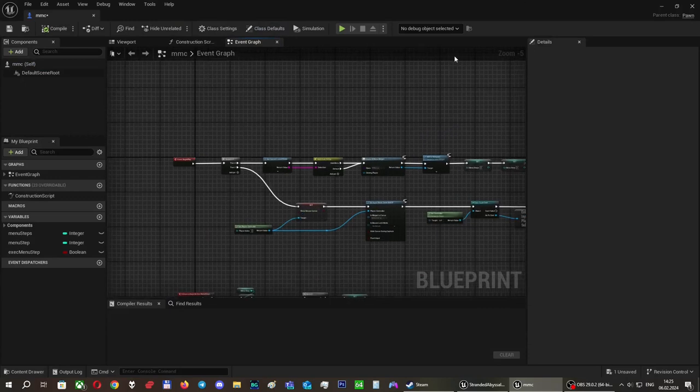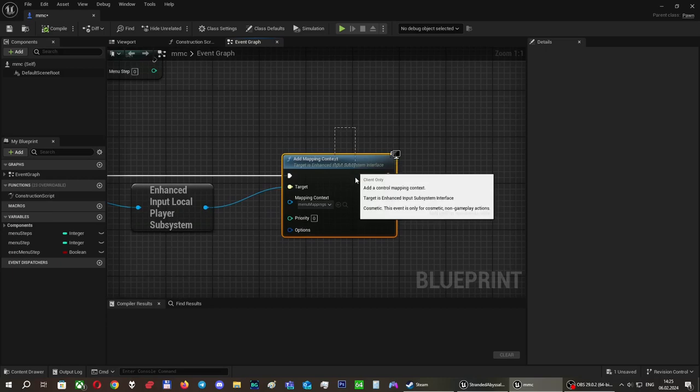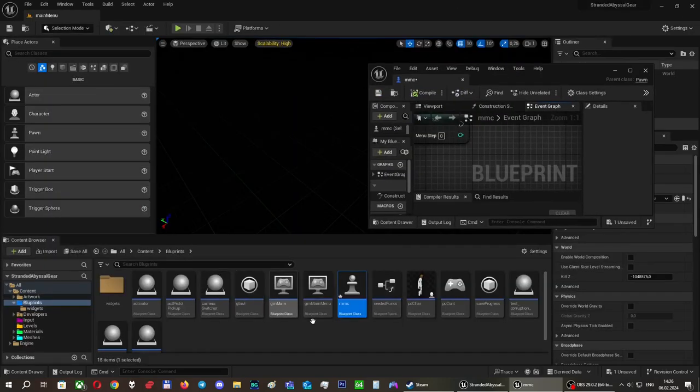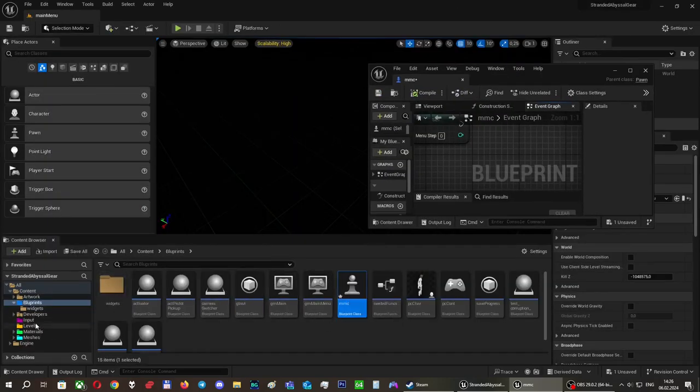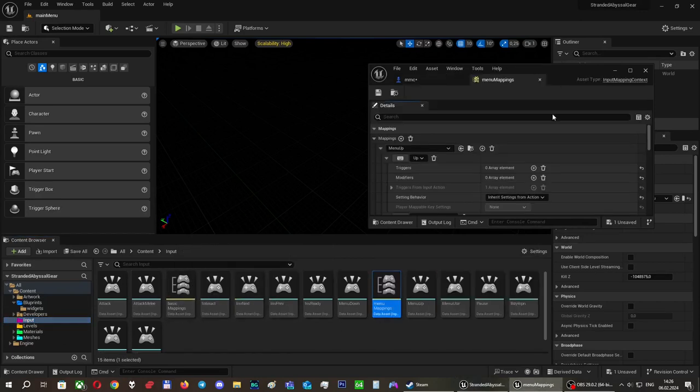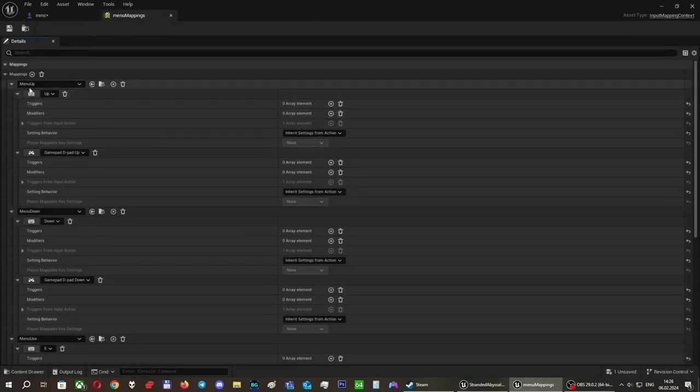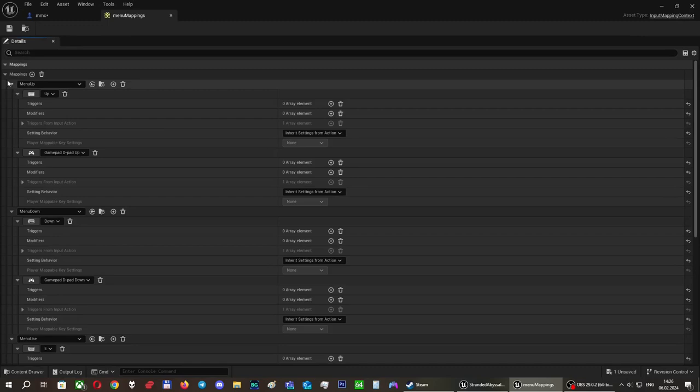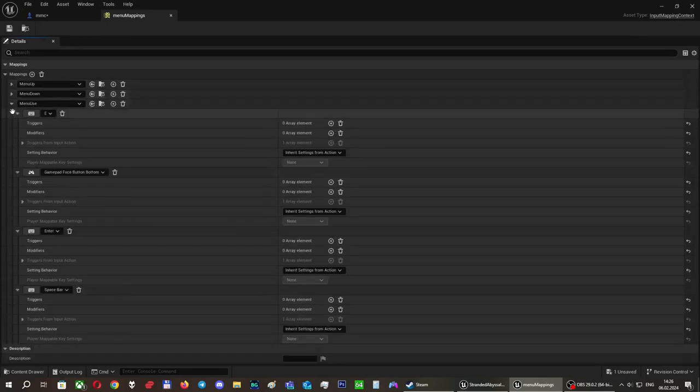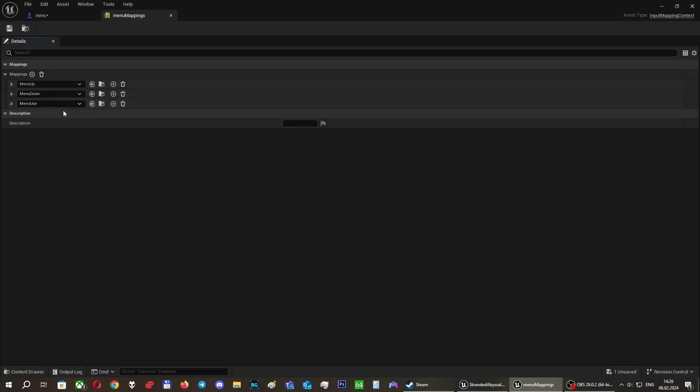For the menu, we also implement a separate mapping context. This context contains just a few elements. Here it is - menu mappings. It contains menu up, menu down, and menu use. That's all that will be probably needed.